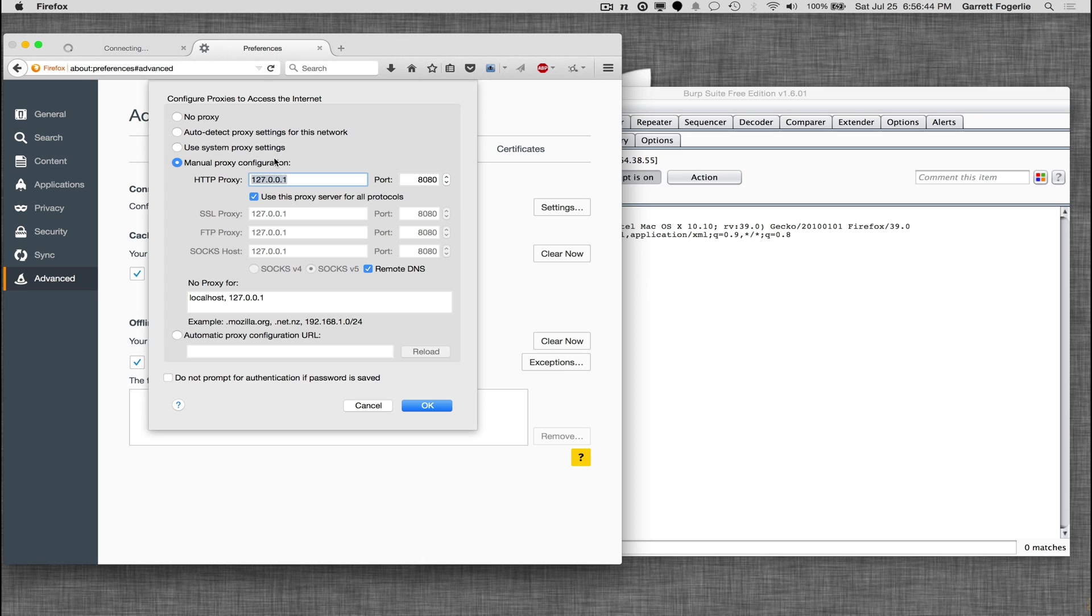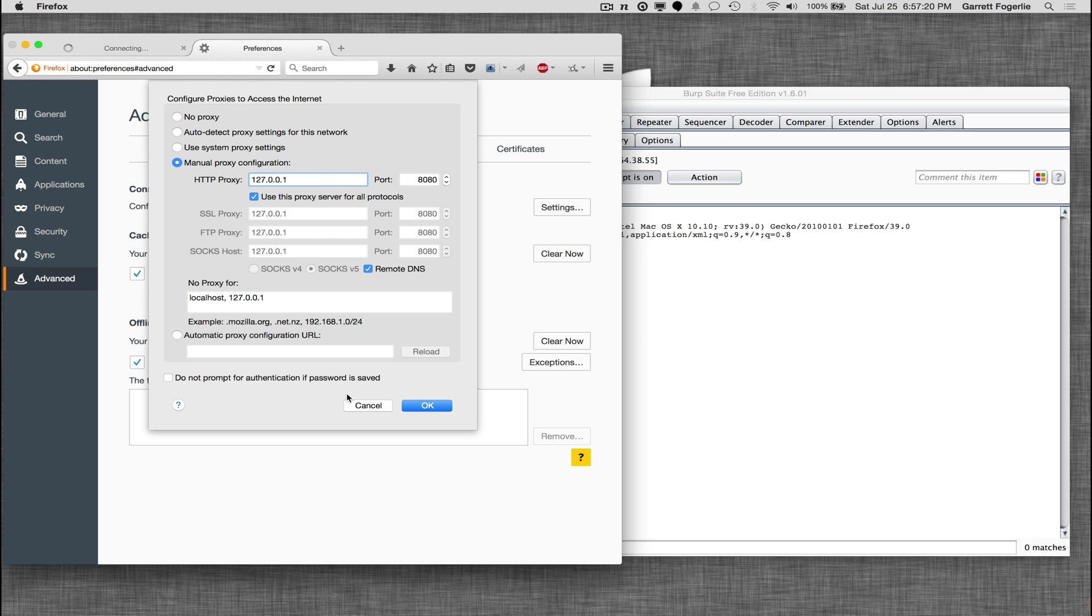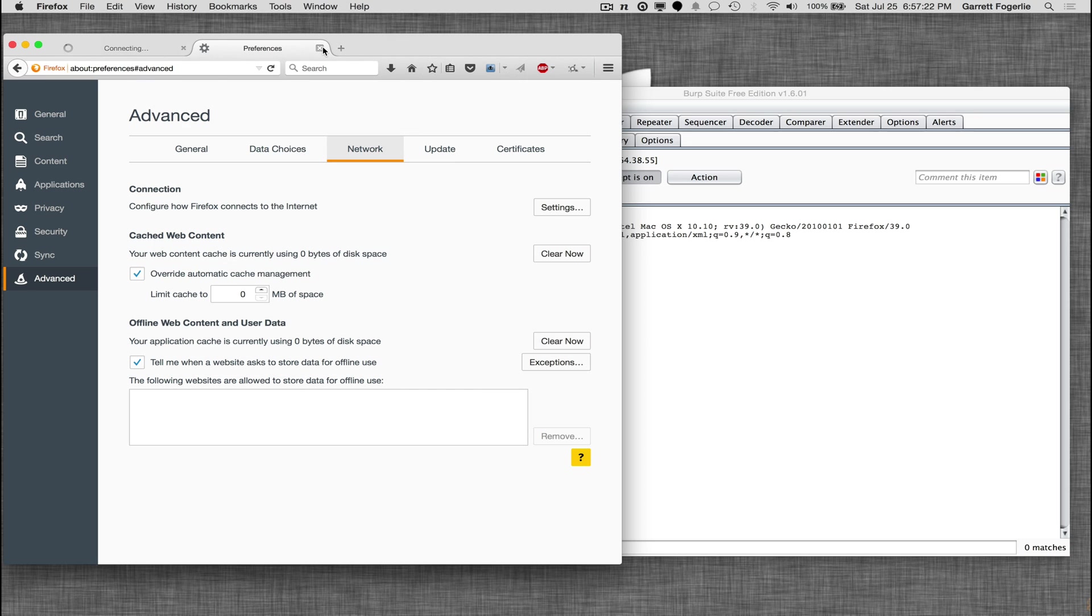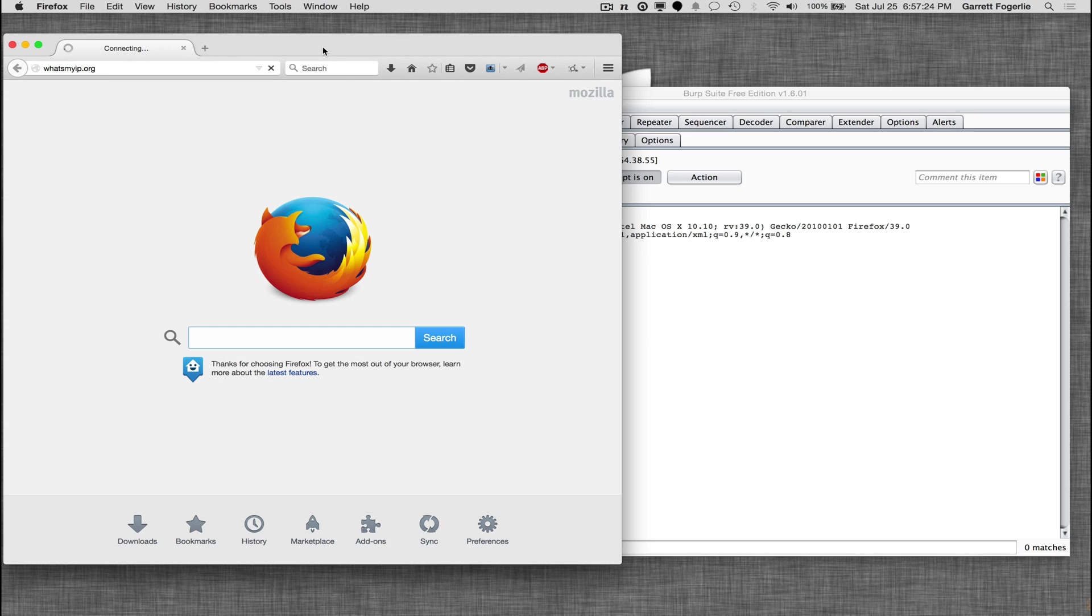We're just going to use a manual proxy and we're going to do our localhost and port 8080, and then make sure you select use this proxy server for all protocols because if you try to browse like an HTTPS site, it won't use it unless you have that selected. So you go ahead and close this back out.